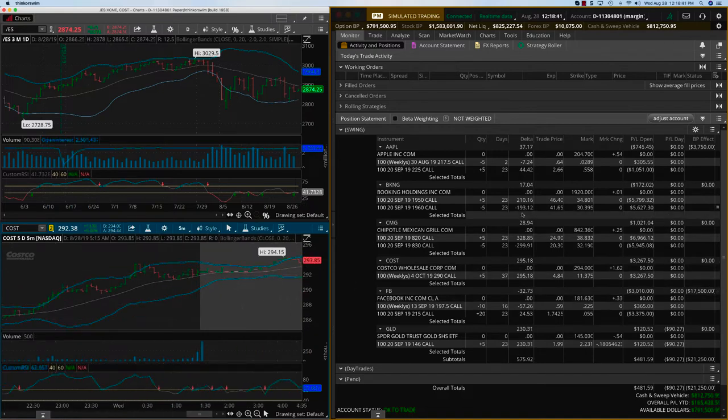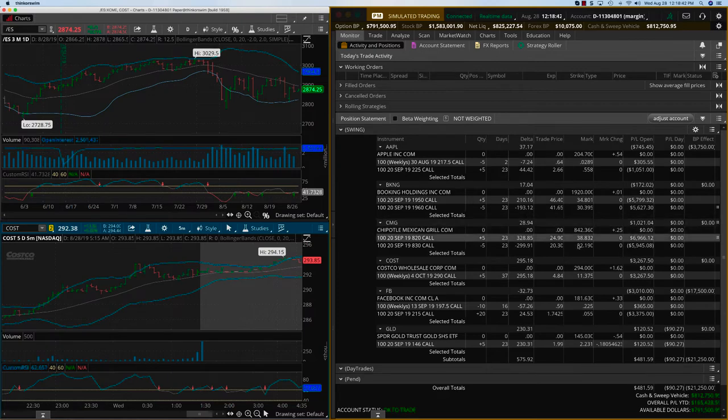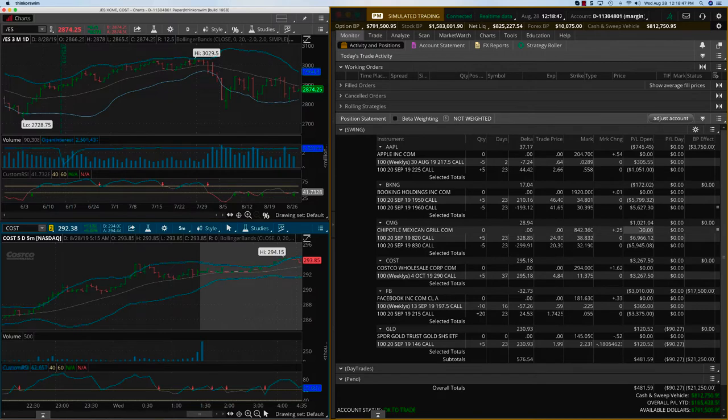It went up about 13, 14 dollars, so you can see the Costco trade is up $3,200 already. Today we are going to close Chipotle, which is also up about $1,000.